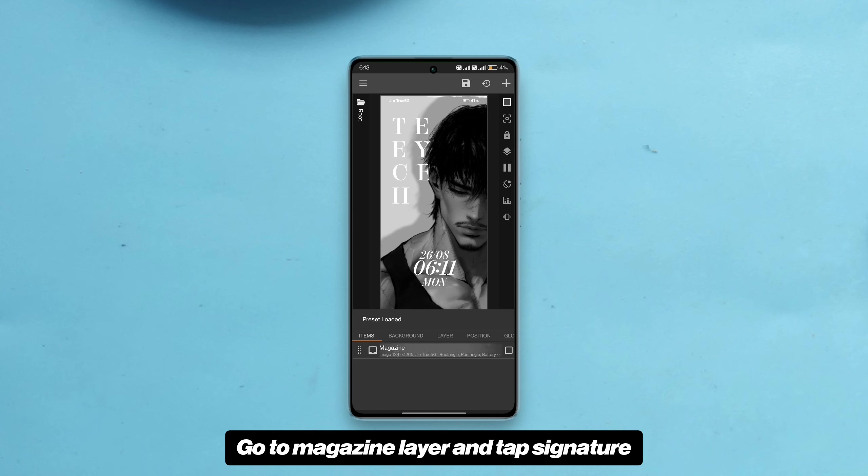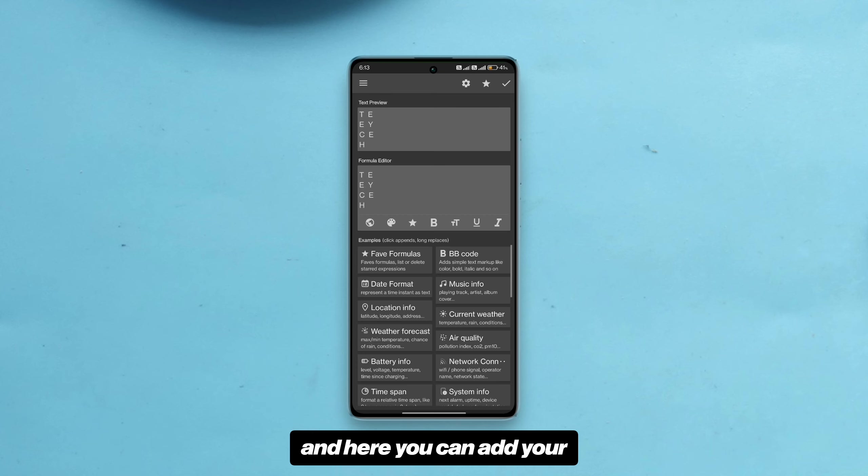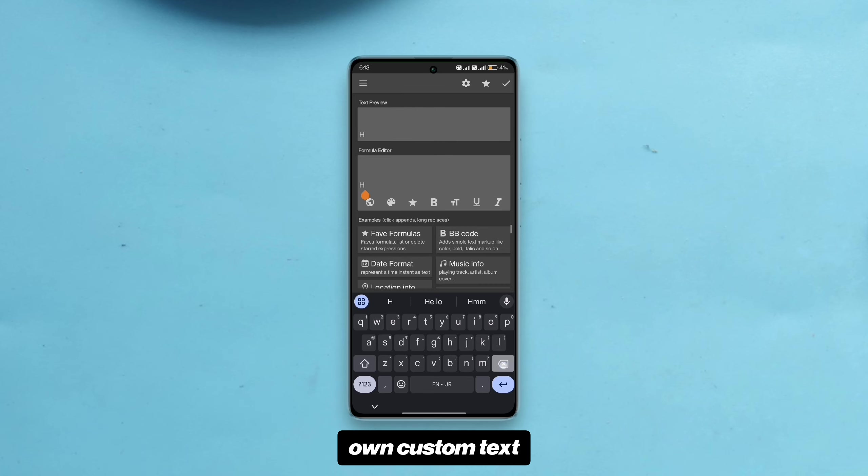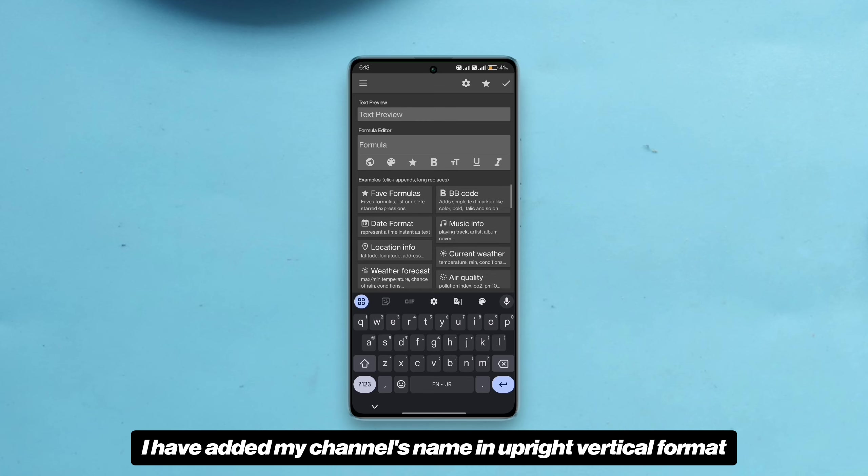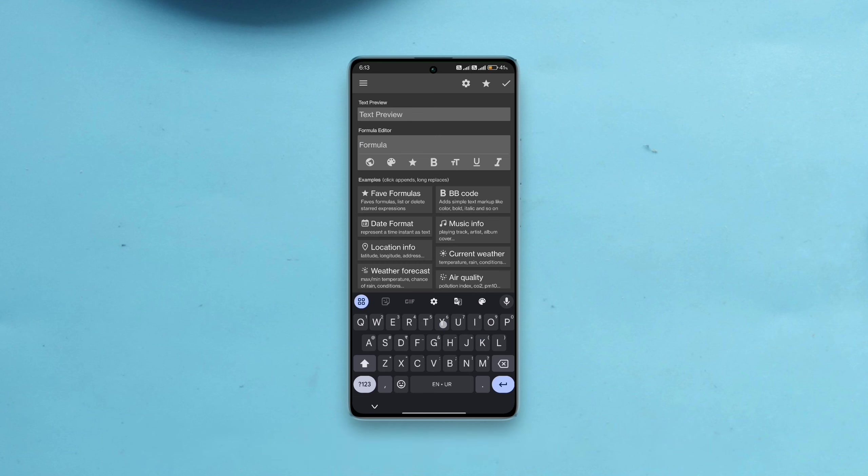Go to magazine layer and tap signature, tap text editor and here you can add your own custom text. I have added my channel's name in upright vertical format. You can add your text either in this format or regular format.